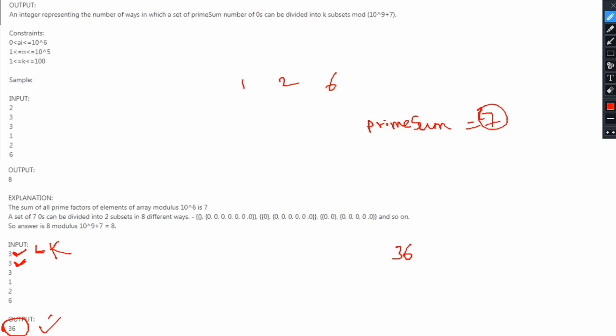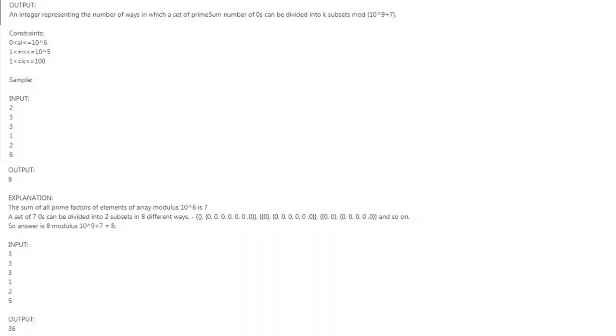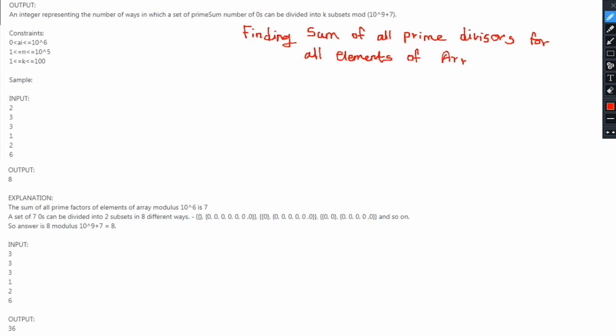Let us now look at the approach to solve this problem. This problem can be divided into two parts. The first part is finding the sum of all prime divisors of each element of the array. The second part is finding the number of ways a set of prime sum number of zeros can be divided into k subsets. For the first part, the algorithm we can use is the Sieve of Eratosthenes, modified a little to find the sum of all prime divisors for all elements of the array.